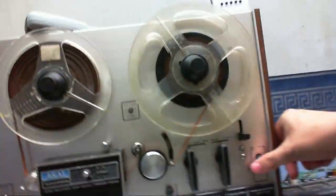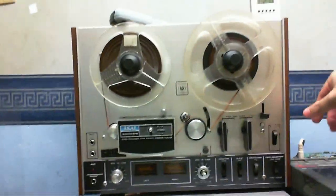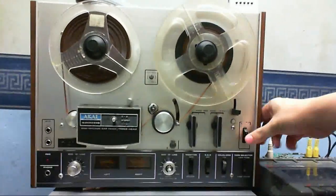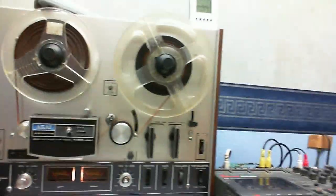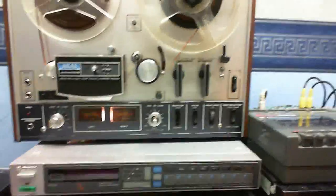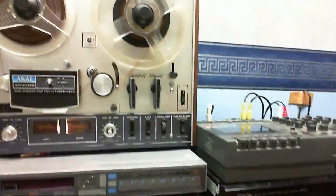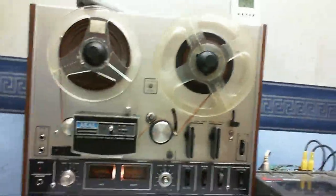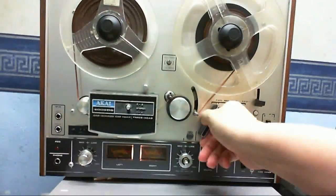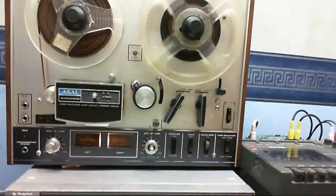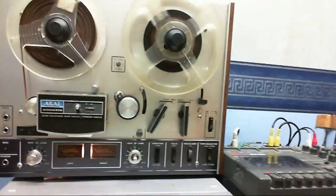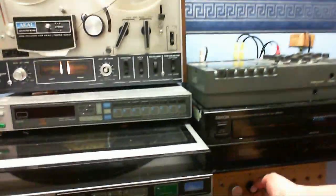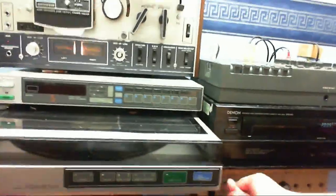First up is my Akai 4000 DS reel to reel, which is from about 1972. It's running on all original parts and it still works. Let me put the amplifier on to reel to reel. I have no idea what's actually in here, so let's just give it a listen. And of course because I'm filming it's decided to not work. There we go.